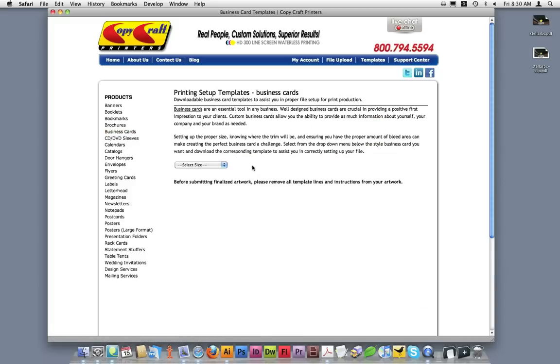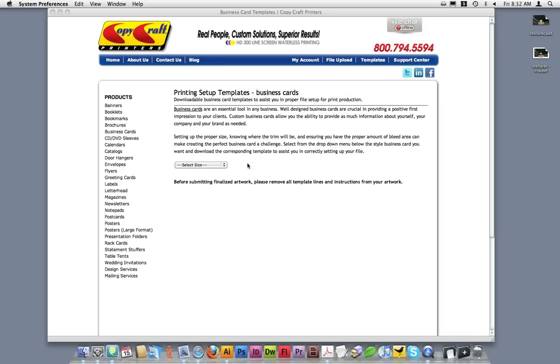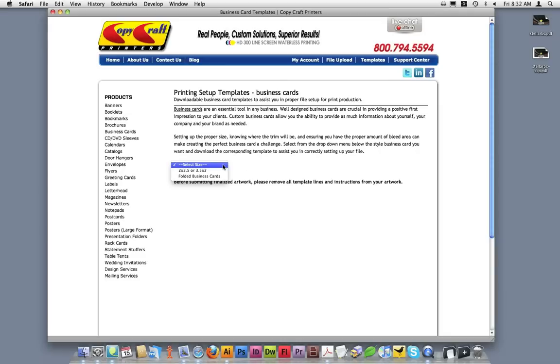As you can see, both ways of accessing templates took us to the same page for the business card templates. From here, use the drop-down box to select the size or style of template you need.